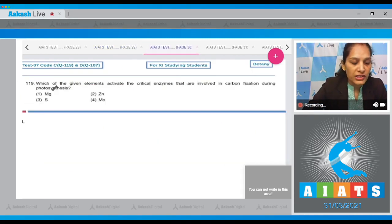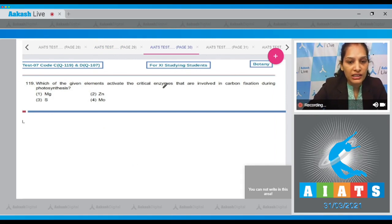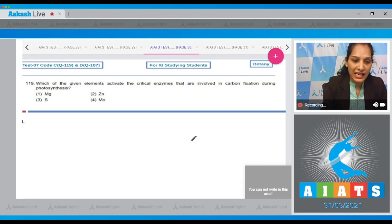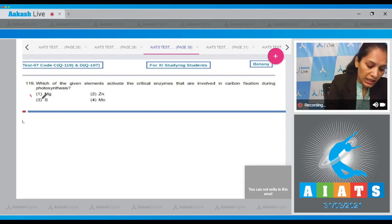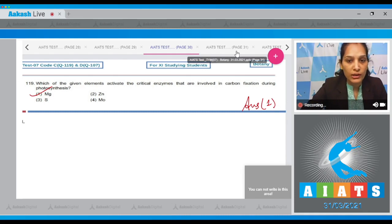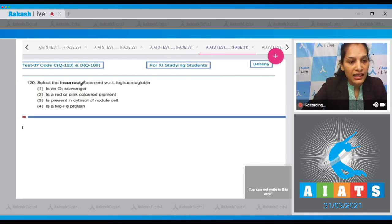Question 119: Which of the given elements activates the critical enzymes involved in carbon fixation during photosynthesis? It is magnesium which is required during photosynthesis to activate the various enzymes. So the correct answer for question 119 is option number one.